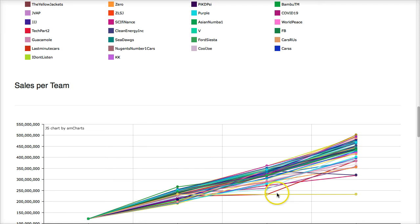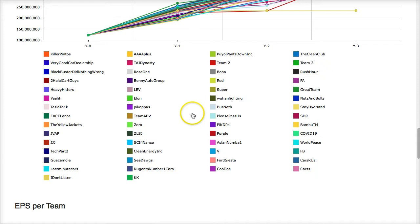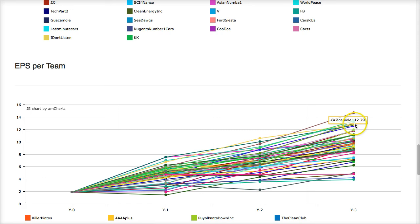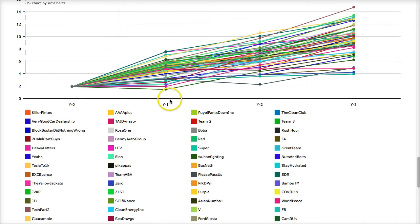Earnings per share — a new number one, Tech Parts 2, eclipsing Guacamole from last round. But Guacamole is still doing well. We have FB and Last-Minute Cars surpassing them. They're still in the game. There was a team that had a nice comeback and actually did increase their earnings per share, so they're doing better. And this is the total market.